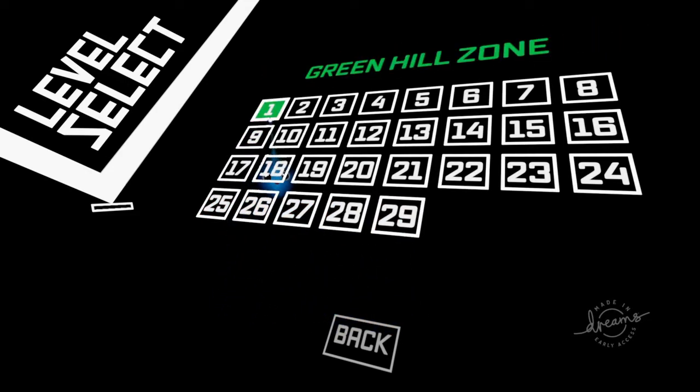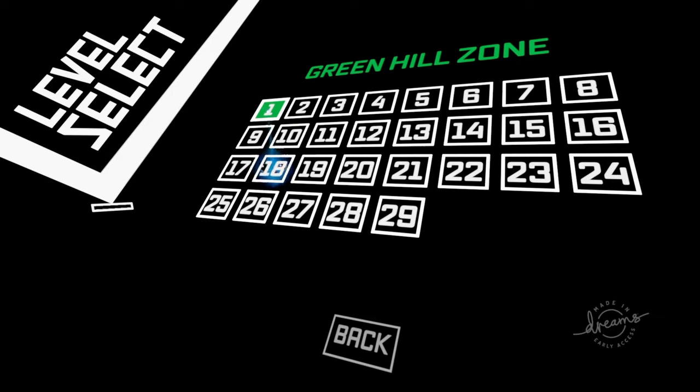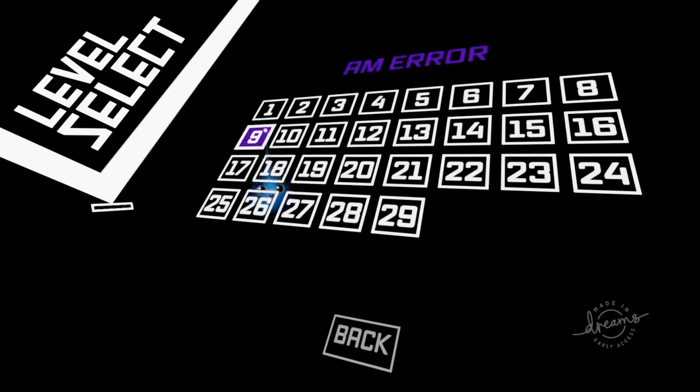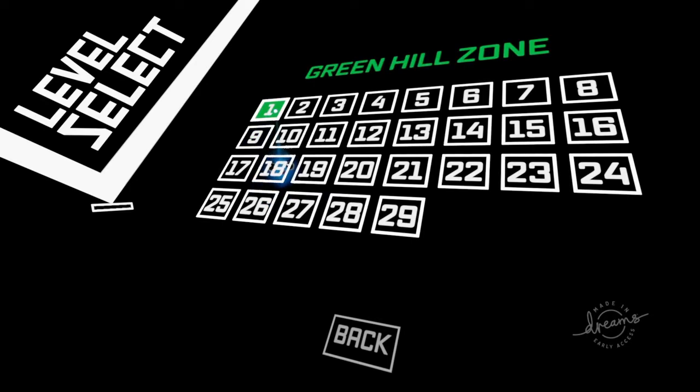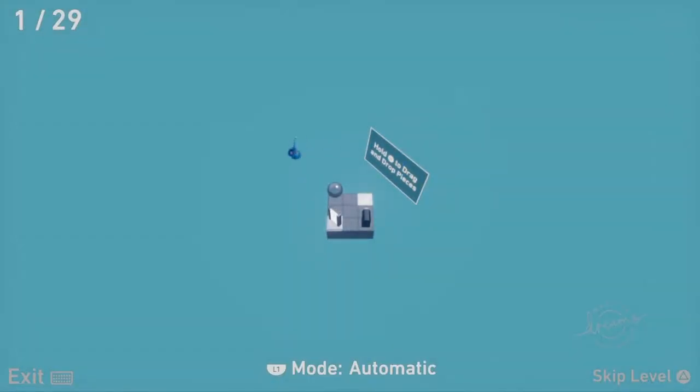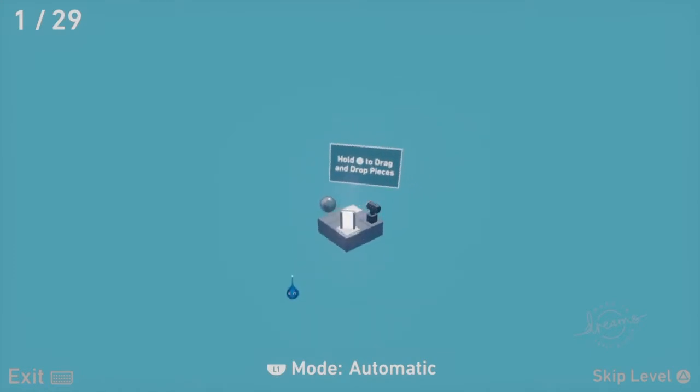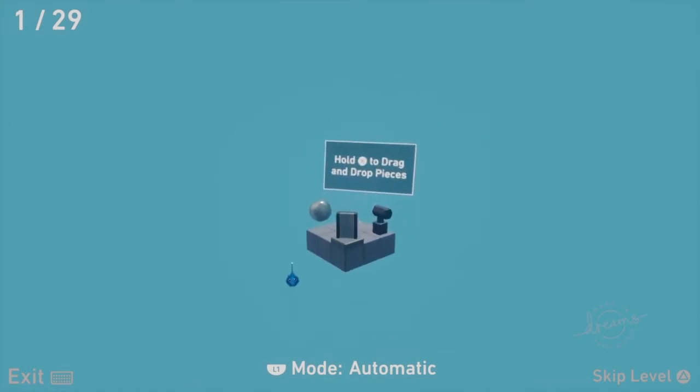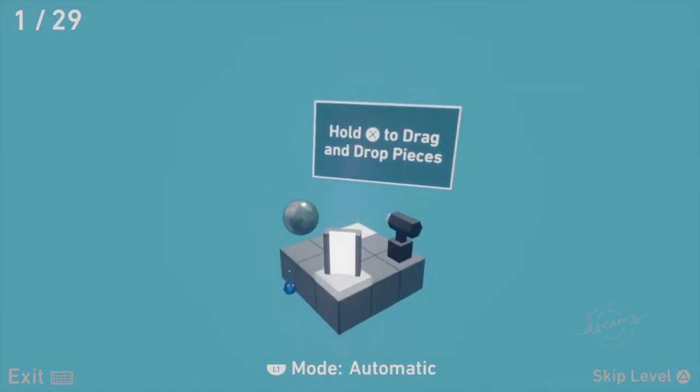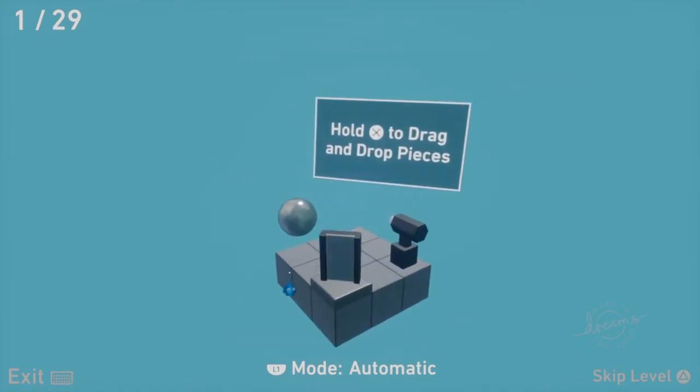One thing I will say: maybe turn the volume of the music down a tad, or even offer a volume control for the player. We'll go to number one.